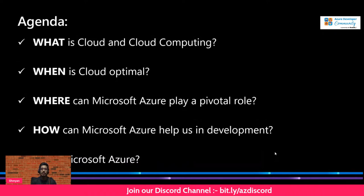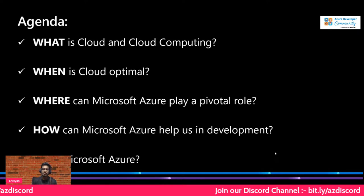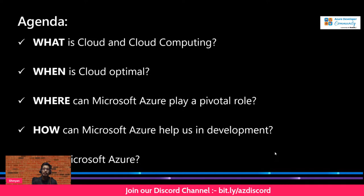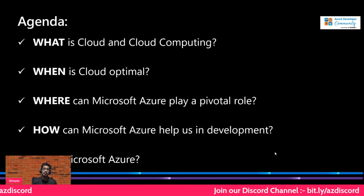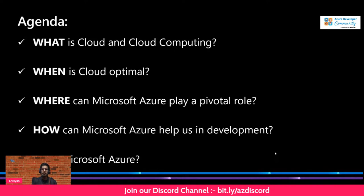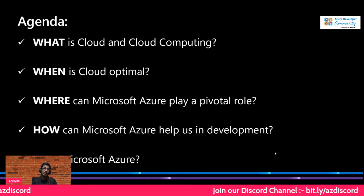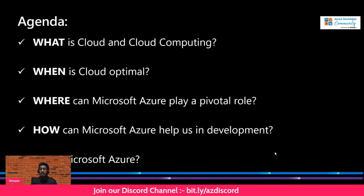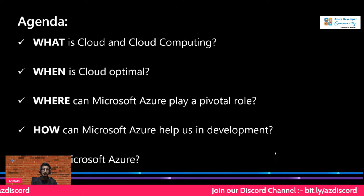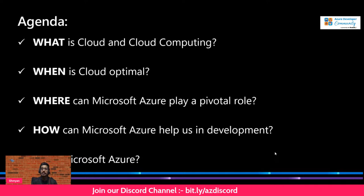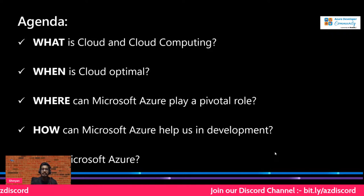Without further delay, let's look at today's agenda. This will be a hands-on session — not just theoretical. I'll try to keep it as practical as possible. We'll cover what cloud and cloud computing are, when cloud is optimal, where Microsoft Azure plays a pivotal role, how Azure can help in development, and why Azure — whether you're a student or a professional developer.